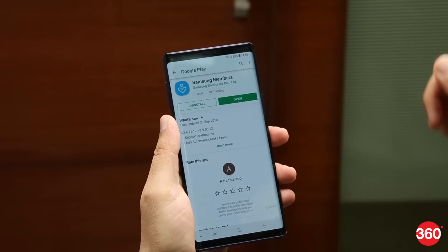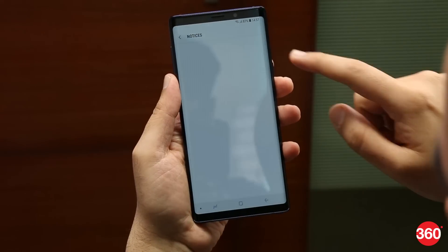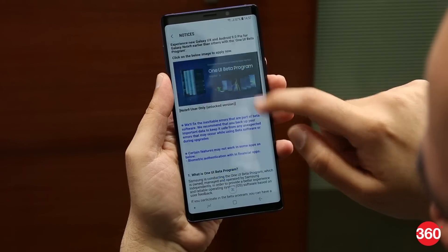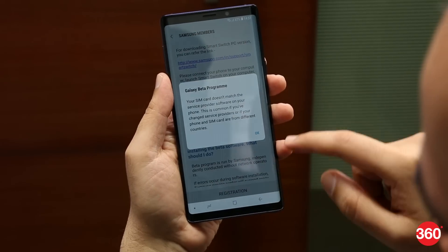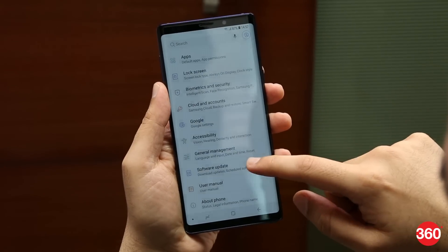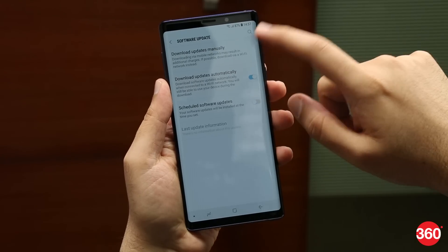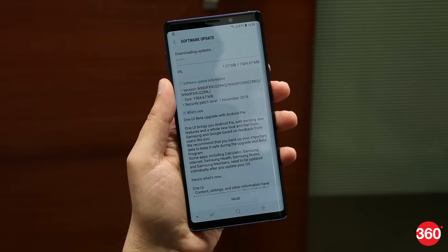Here's how you can download it right now. Download the Samsung Members app from the Play Store in case you don't have it already installed. Go to Notices and tap on 'Registrations open for One UI beta program.' You'll need to be signed in with your Samsung account to register. Once done, simply head to the System Updates section in the Settings app and refresh it. You should immediately get an update which is close to a 1.5 GB download.